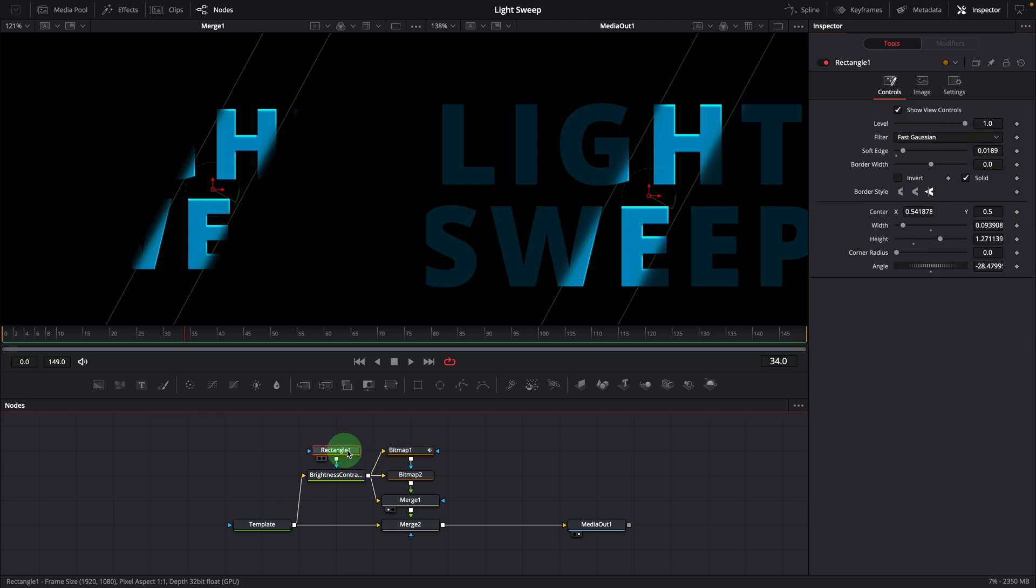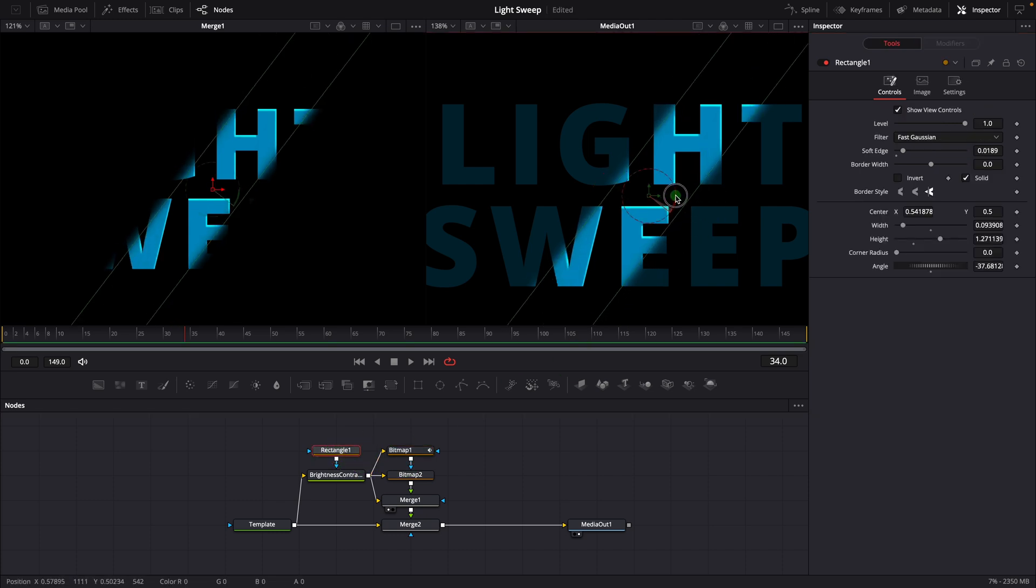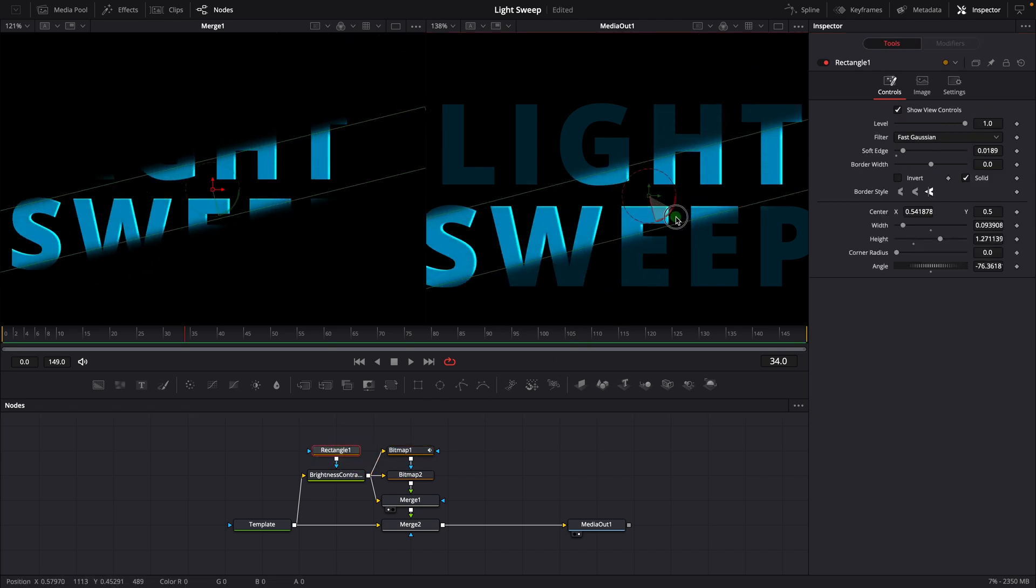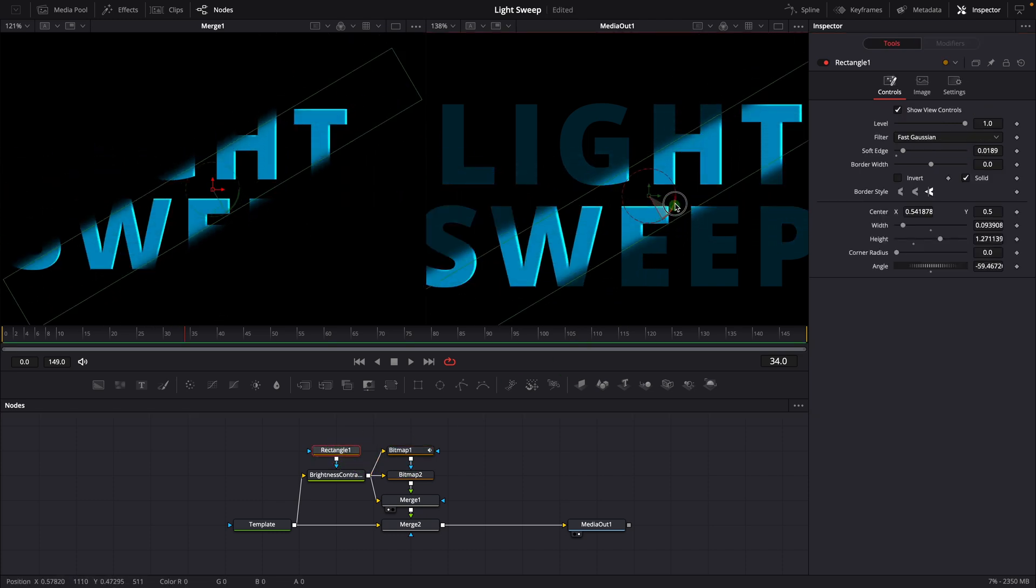Now if we change the rectangle's angle, the rim highlights will follow the direction of the shining light.